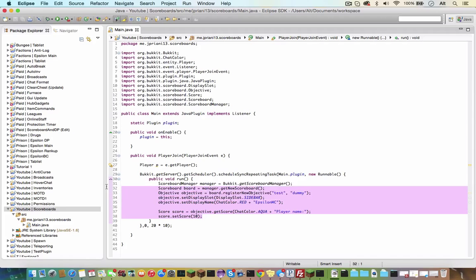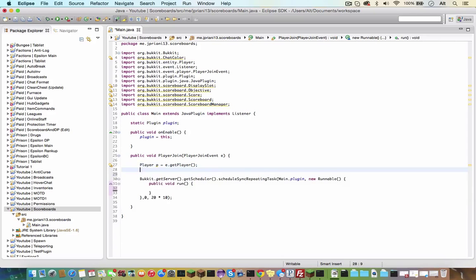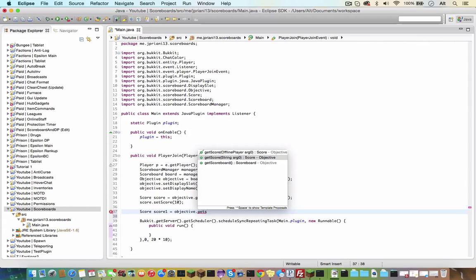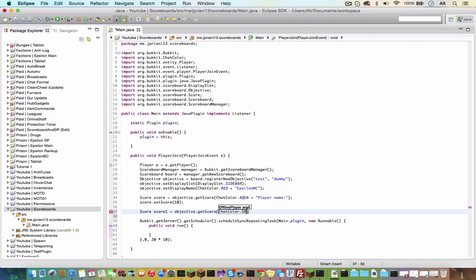Actually, I believe you can put all this outside of the runnable, so it does not lag as much, so let's put that out here. All right, so now the next line, we actually want to get the playerName, so it would be score score1 equals objective dot getScore, and then chatColor dot gray plus p dot getName.